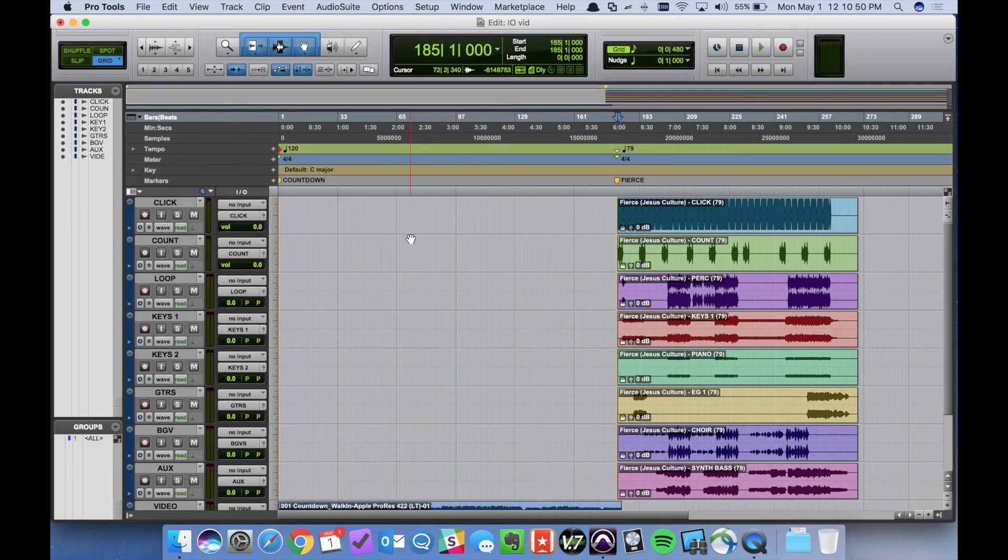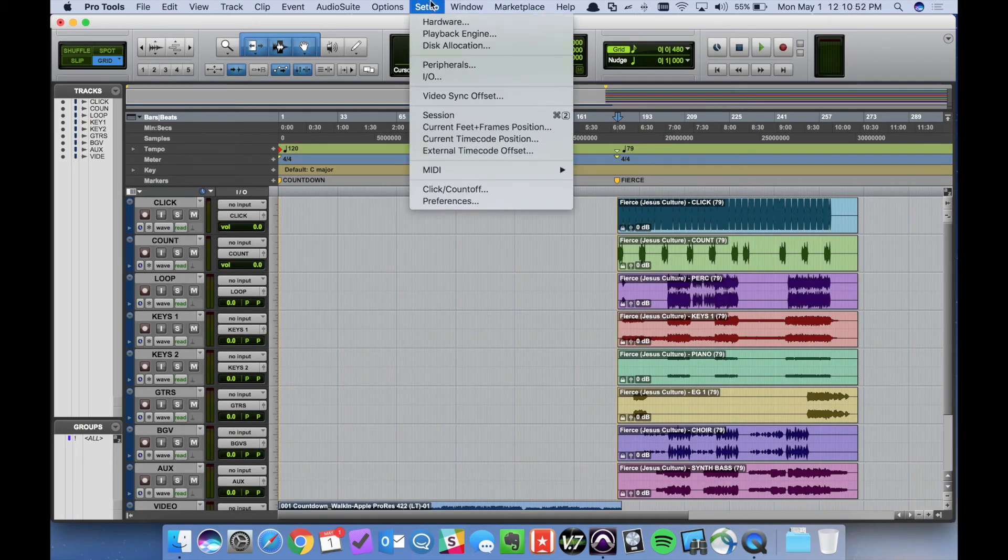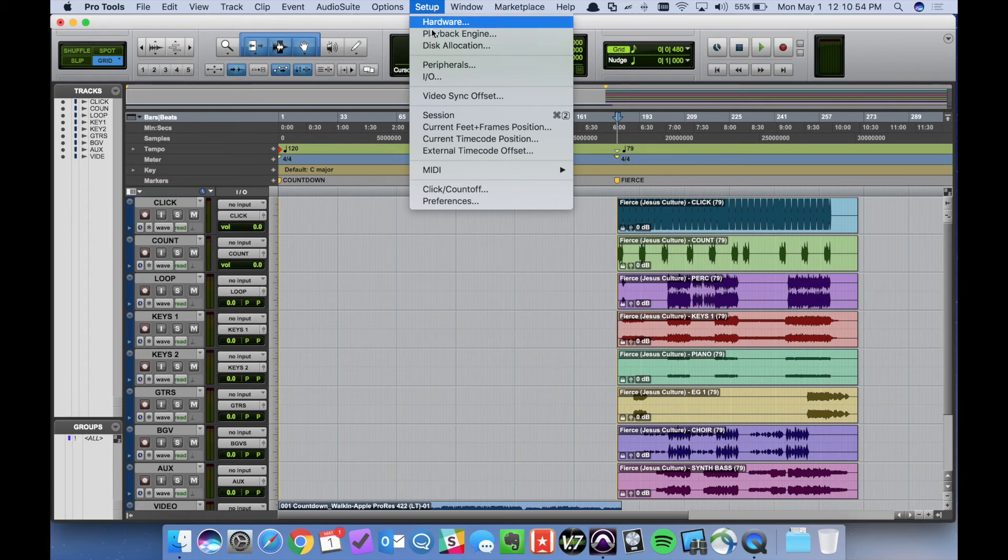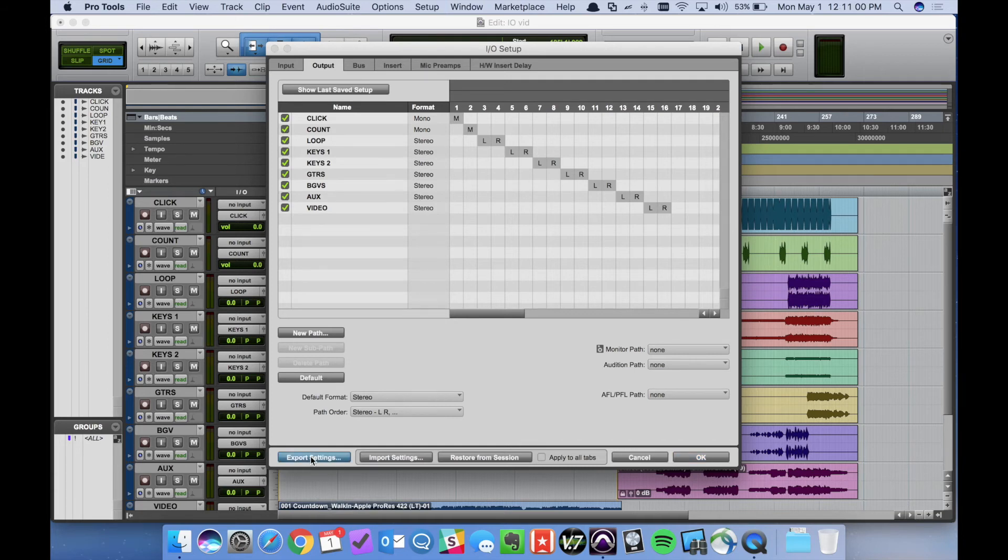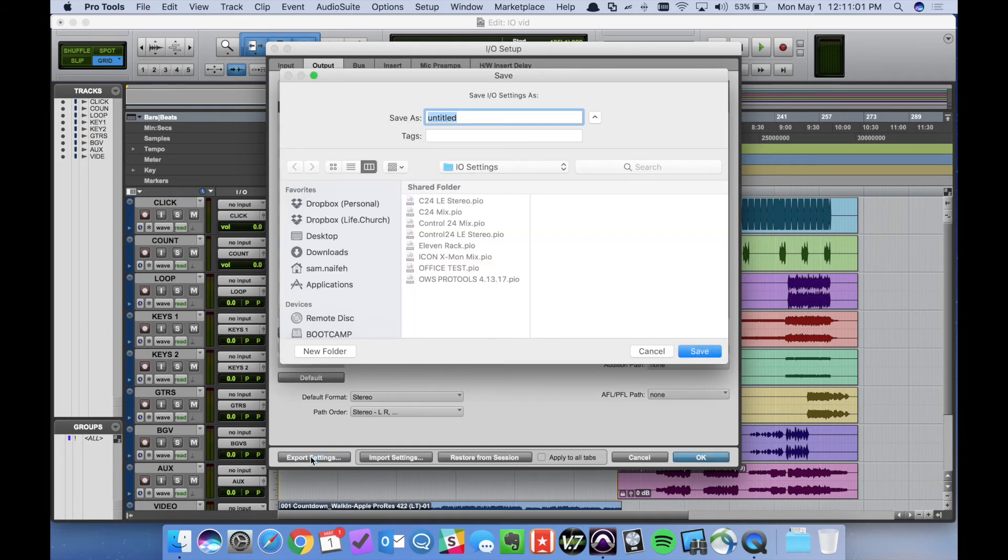At this point we can actually export these settings that we know are working. So if we go back to setup and then IO under the output tab we can click export settings.